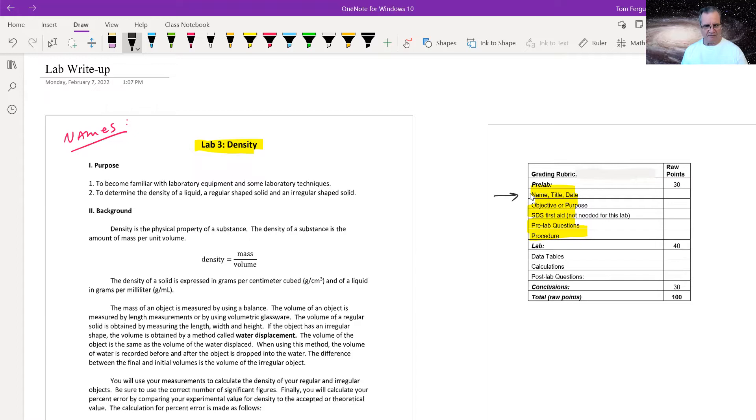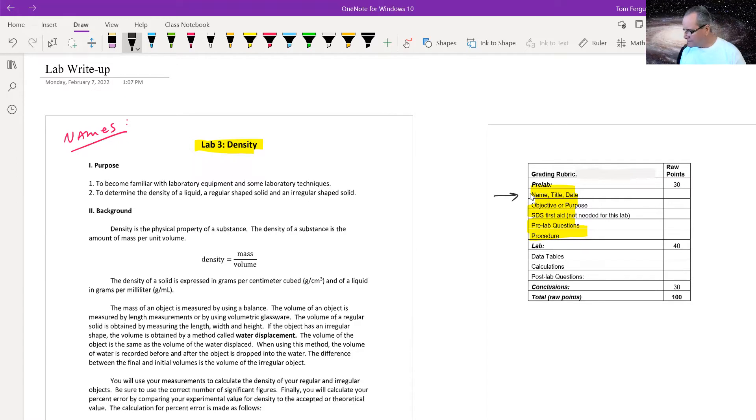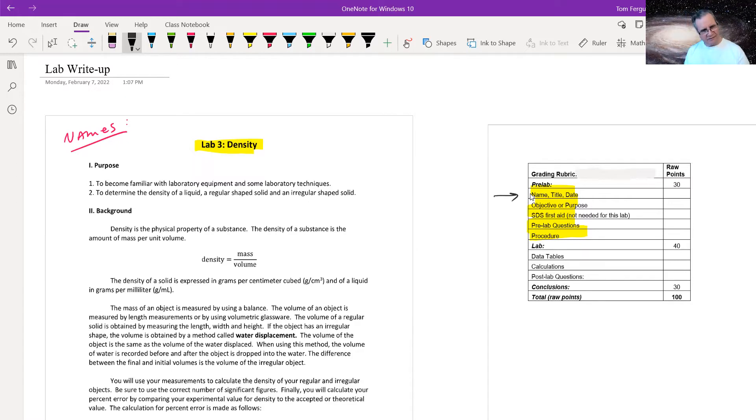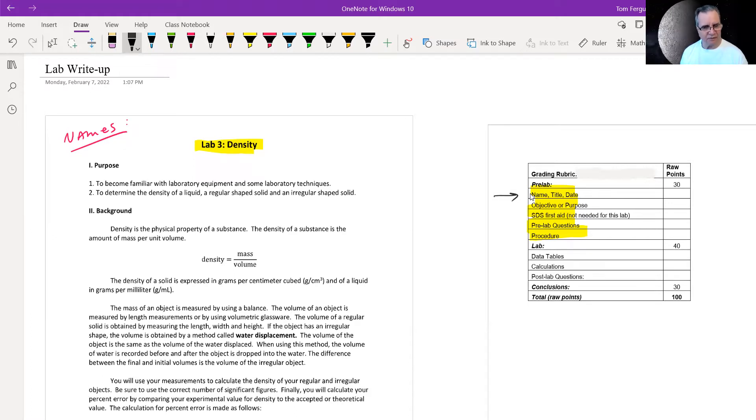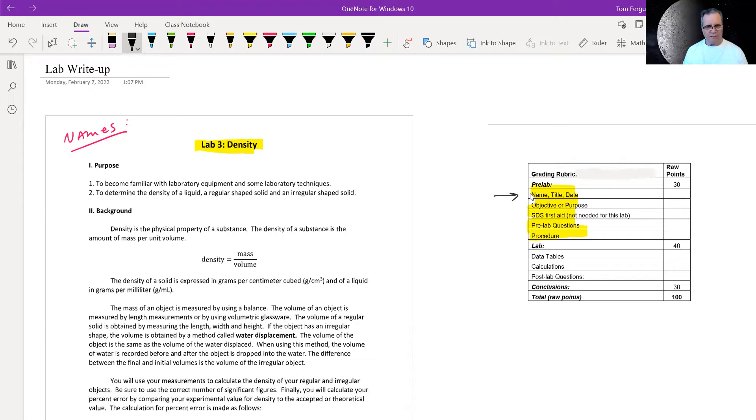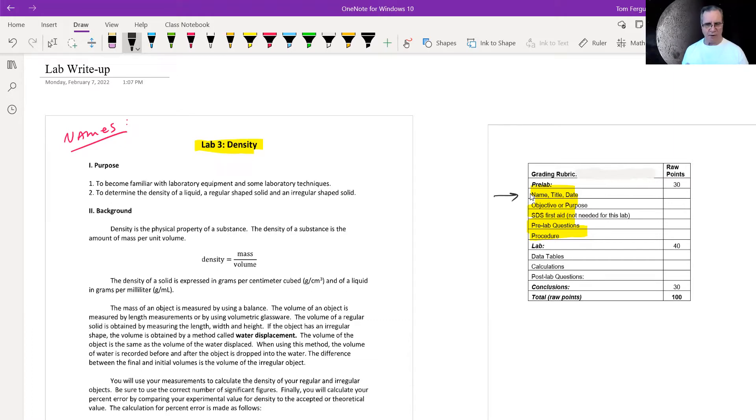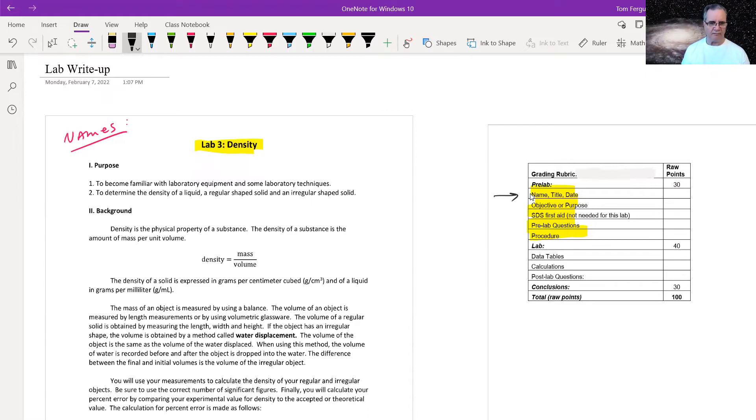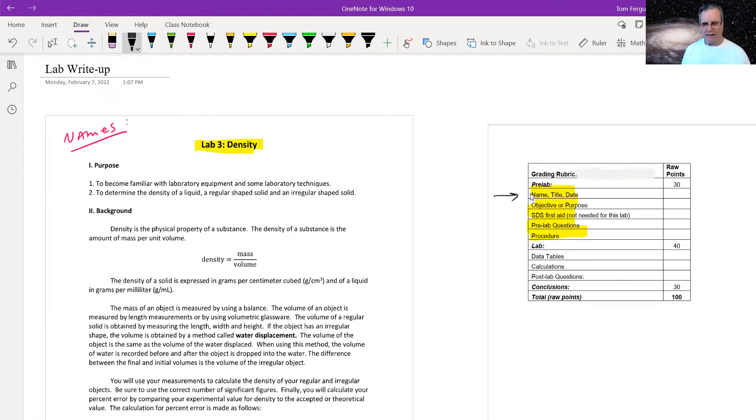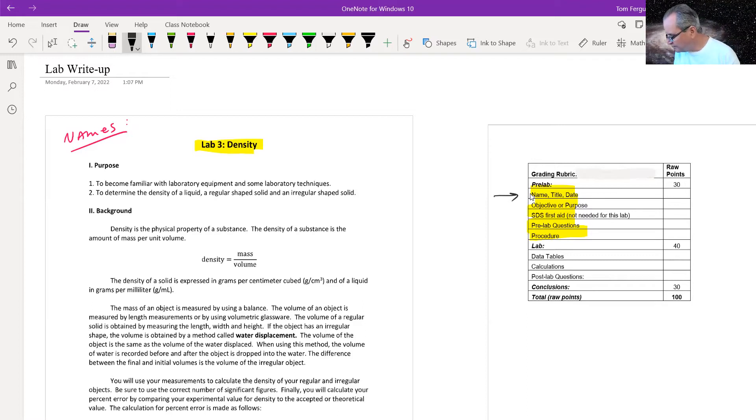It could be the lab could be labeled as objective or purpose. It really is the same thing. For example, in this lab, it actually gives it to you. Some of the labs, you find that information out from reading the introduction or background. But with our labs in this class, I'm going to be giving you the purpose of the lab. But you still have to include that in your pre-lab. In this case, there are two of them.